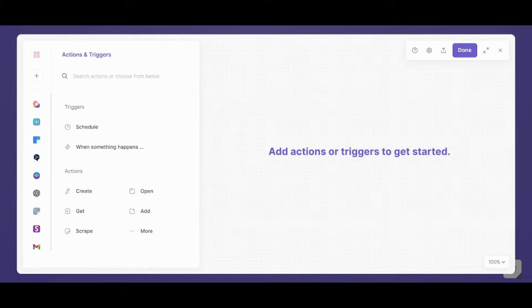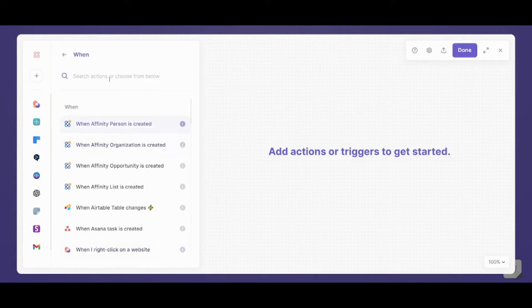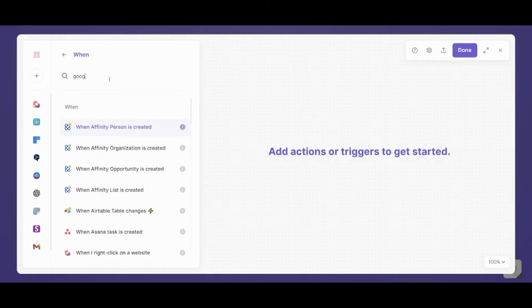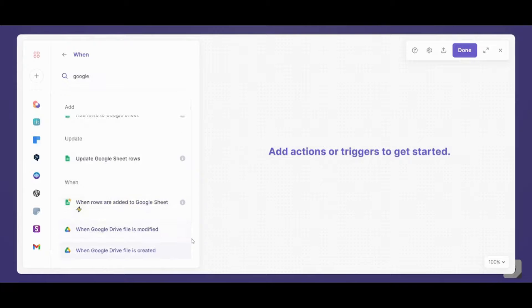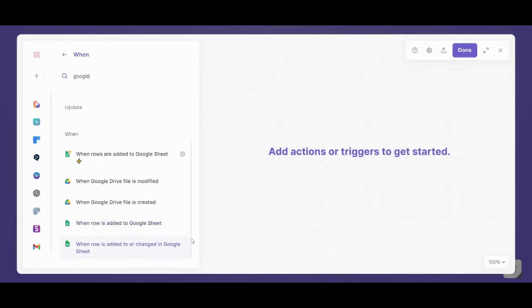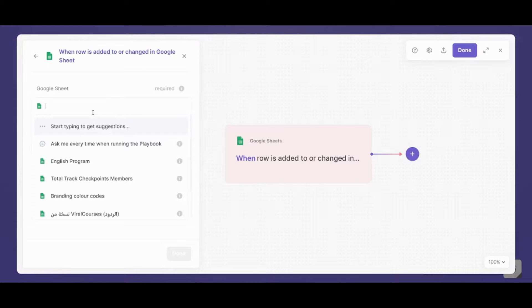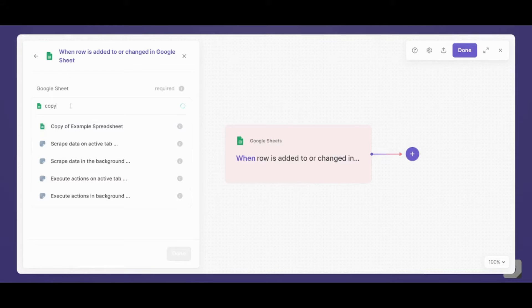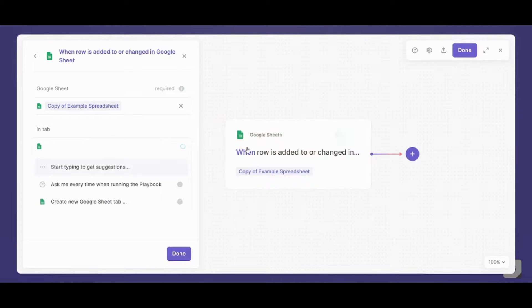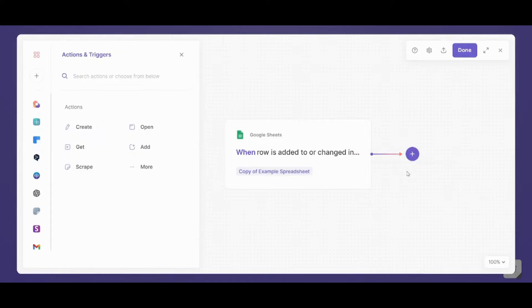Now after connecting, I will repeat the previous steps. So I will search for my trigger. I will choose when something happens. I will search for Google Sheets. And I will search for when row is added to or changed in Google Sheets. And I will choose the Google Sheet as the copy of example spreadsheet. Now I'm going to press on the plus sign to choose an action which will happen.